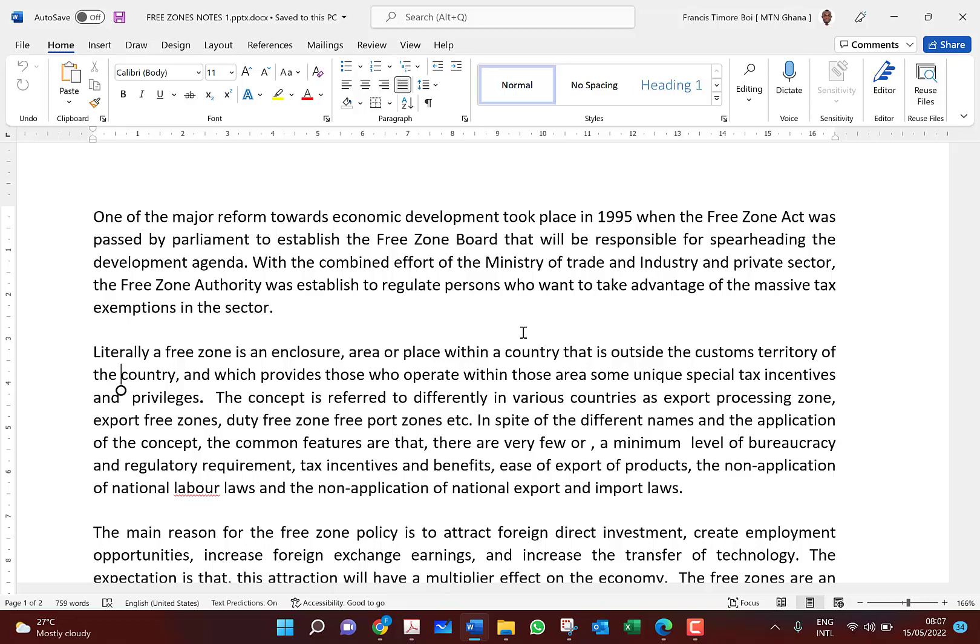It was more focused on how government was going to collaborate with the private sector. The Ministry of Trade and Industry and the private sector were the main stakeholders to ensure that economic development through foreign direct investment is achieved. So the free zones were established.